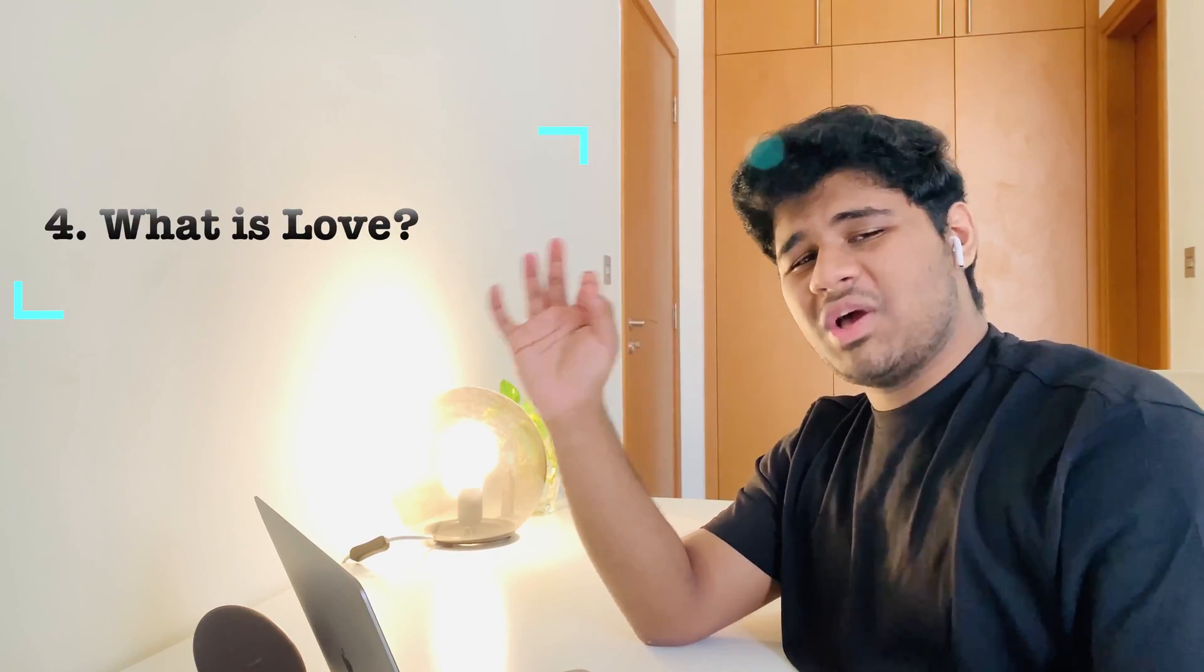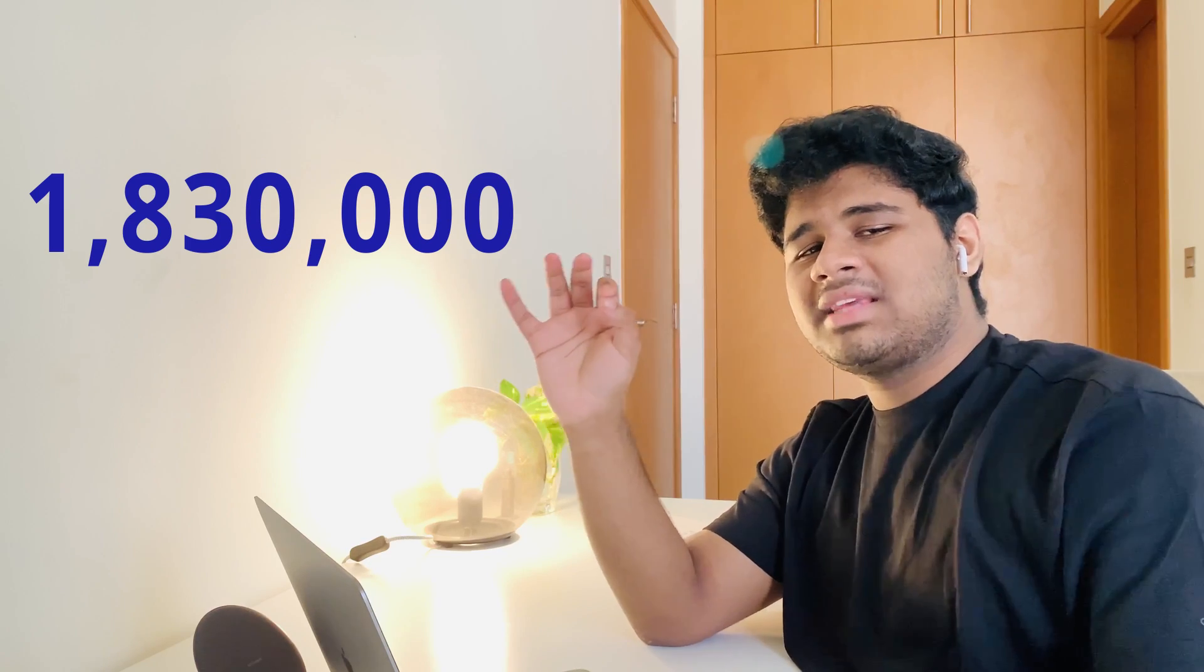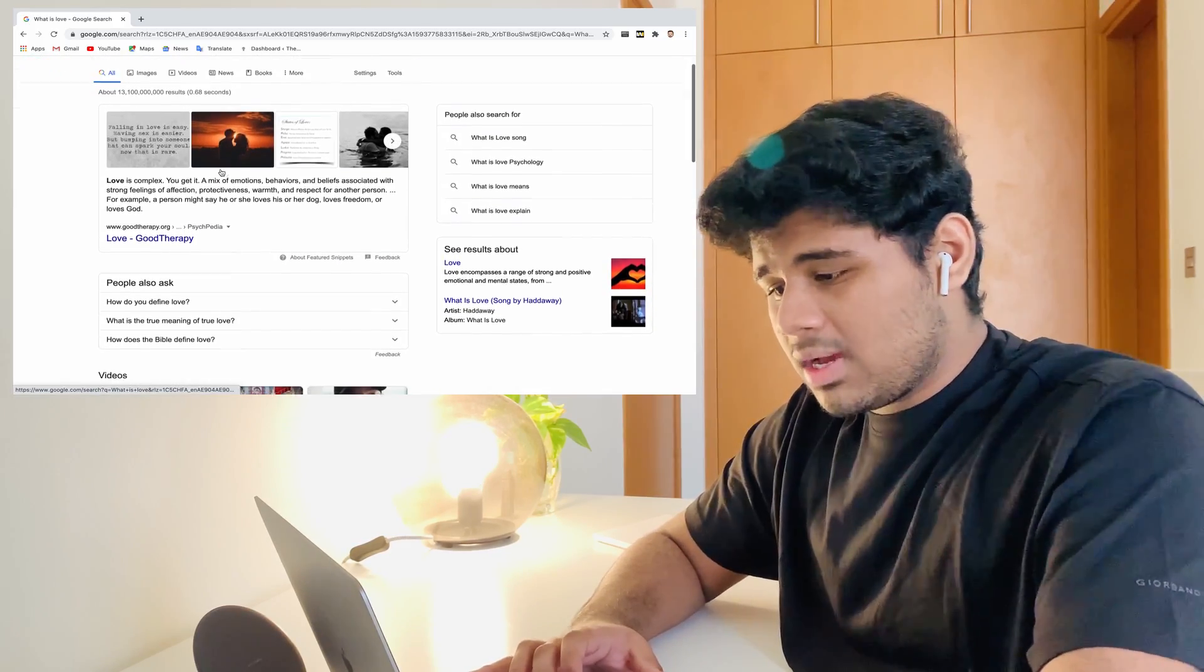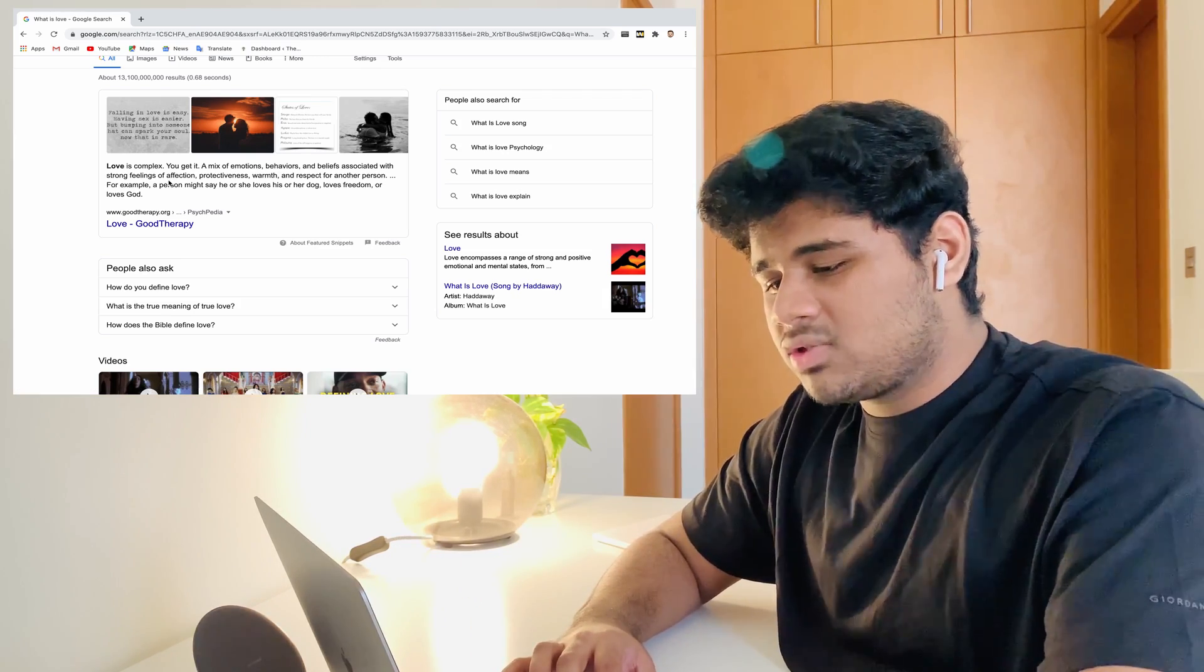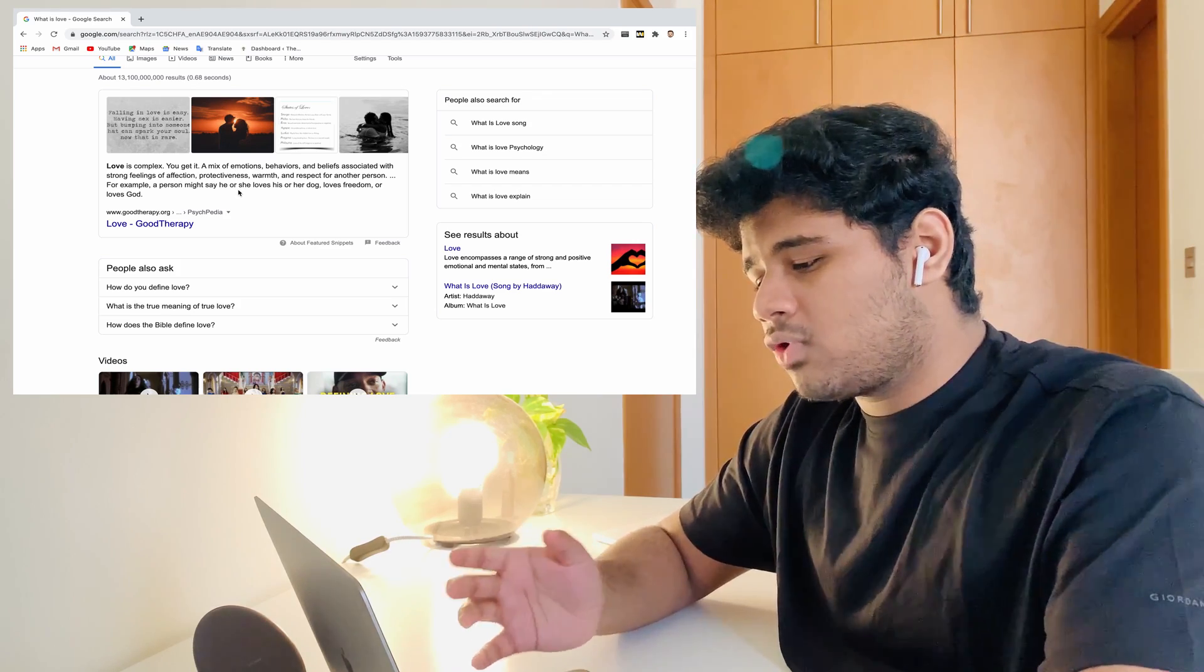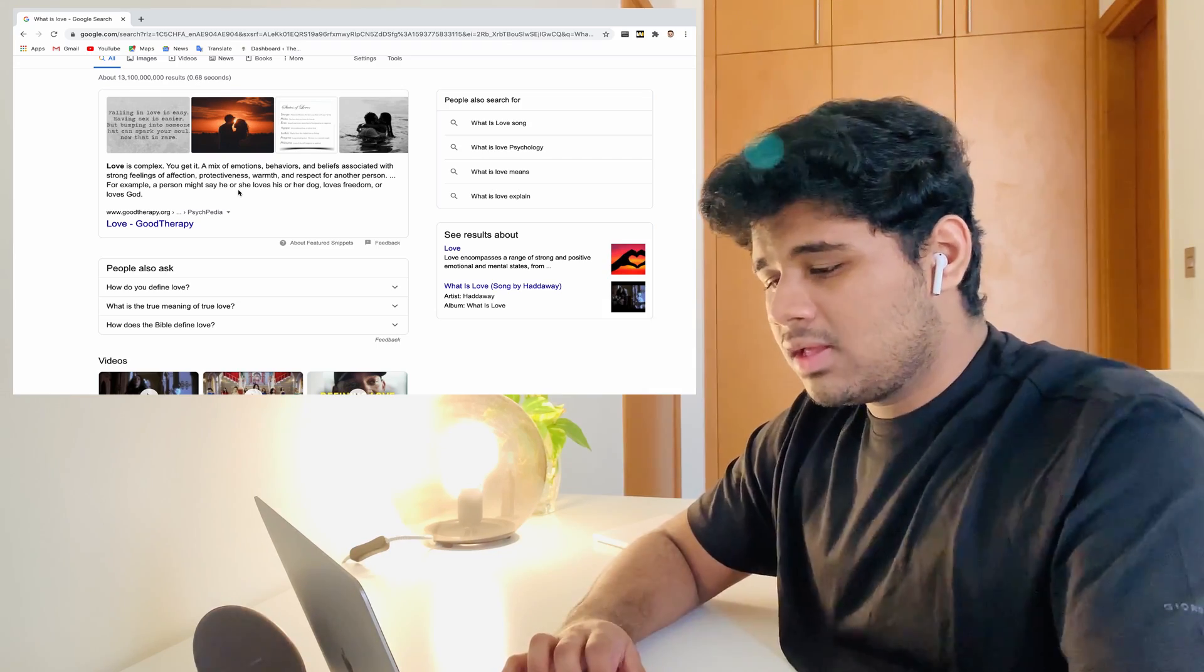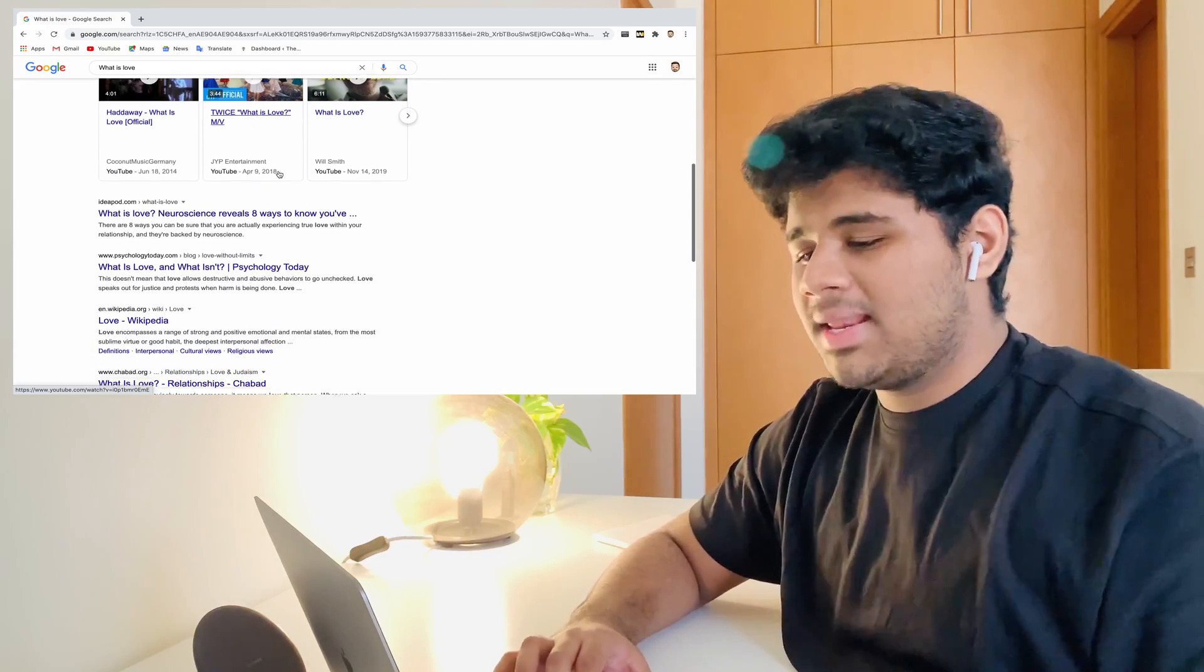The fourth one is kind of an awkward one or a basic question, I guess. It is: what is love? This was asked for almost 1,813,000 times. Let's ask Google, what is love? Google gives a good answer to that. Love is complex, a mix of emotion, behavior, and beliefs associated with strong feelings of affection, protectiveness, warmth, and respect for one another person. And you get many other YouTube videos about love and explaining about stuff.